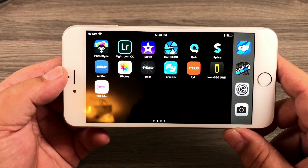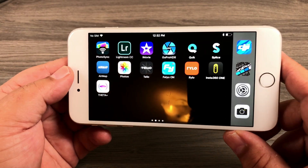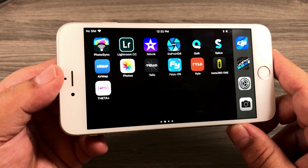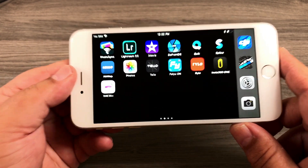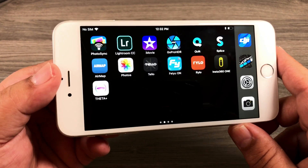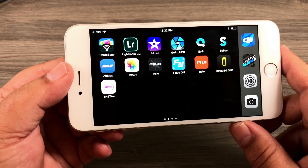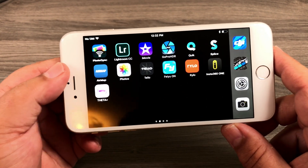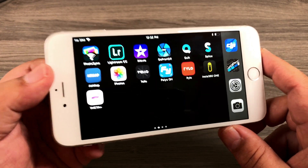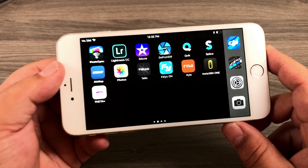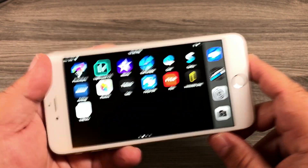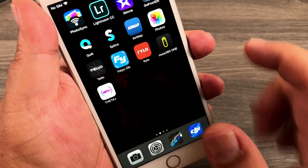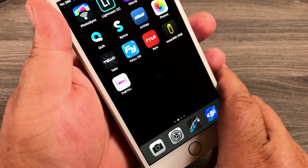Good day folks, today in this video I'm going to show you a cool free app that you can download from the app store for your smartphone that can make really nice animations out of your 360 degree photos. It works with most 360 degree cameras such as the Rylo 360, the Insta 360, the GoPro Fusion, and many others. The app is called Theta Plus and it is a free download from the app store.